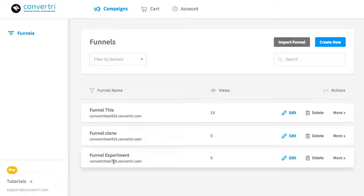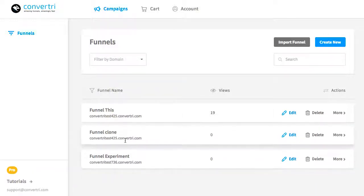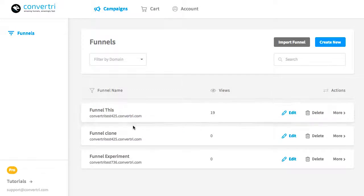Every funnel has a domain attached to it, which is where the pages in that funnel will be published. You can have multiple funnels on a single domain, that's not a problem.